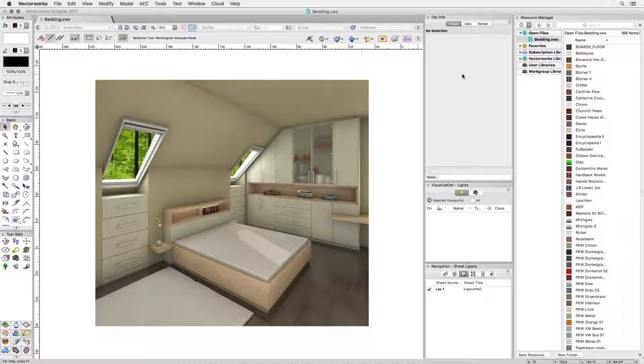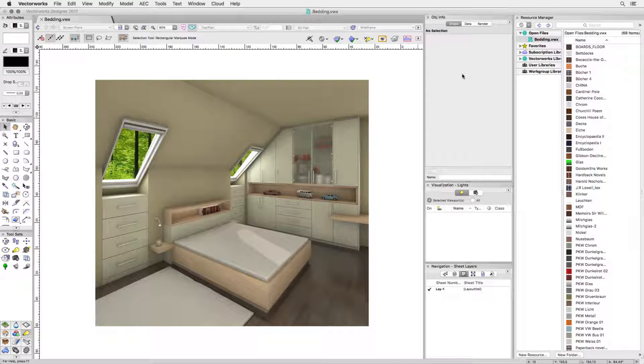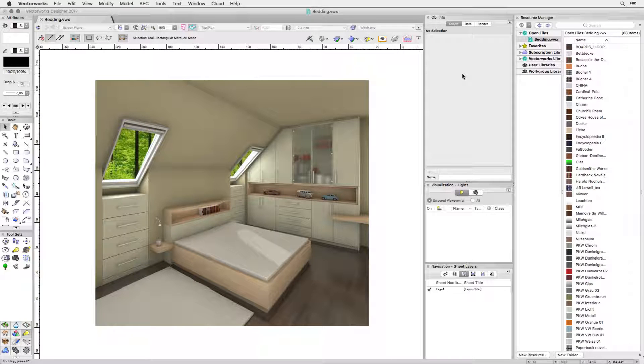OK, you know the situation. You've modelled a project and you're just getting ready to send off the presentation rendering but something is missing.